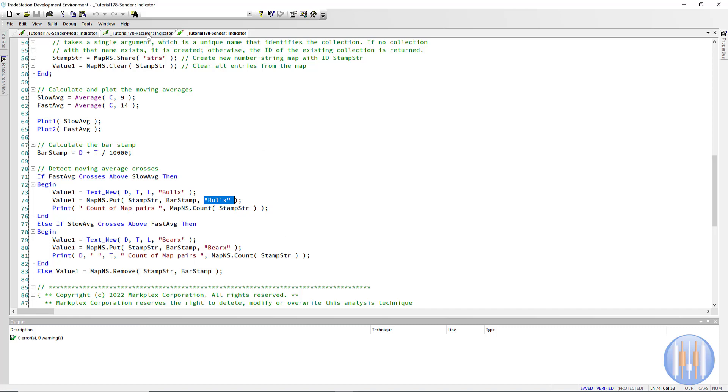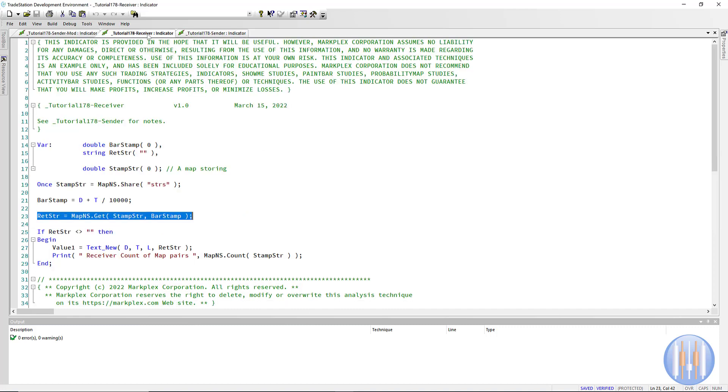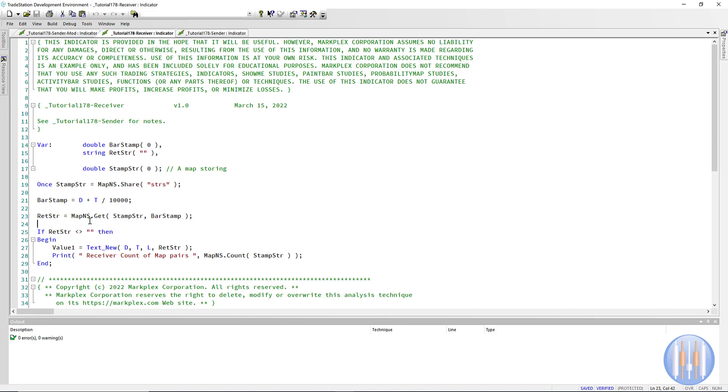And if we go to the receiving chart, you'll see that is even simpler. We set up the map NS and we share in the same way. We calculate the bar stamp in the same way, but this time we read. We're getting a value from the map NS.